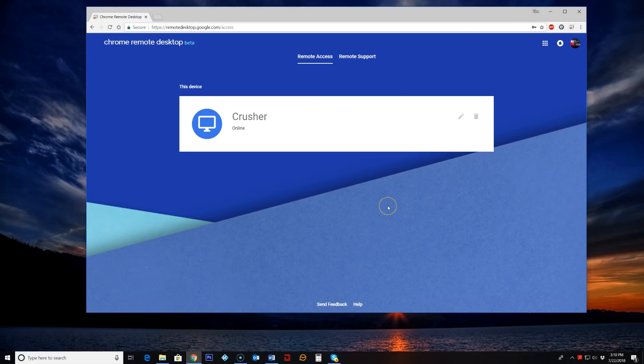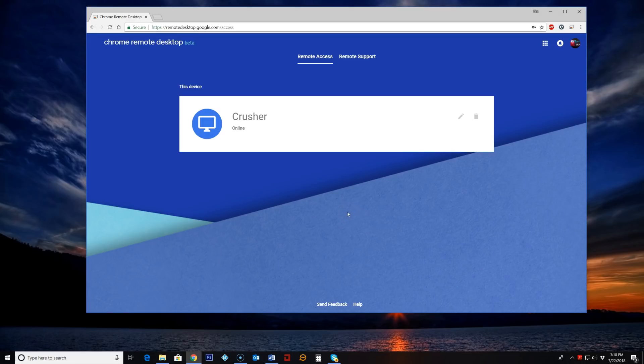This computer can be accessed on any computer even on Linux. As long as you're using Chrome and you're logged in to your Google account you can access this computer from anywhere.